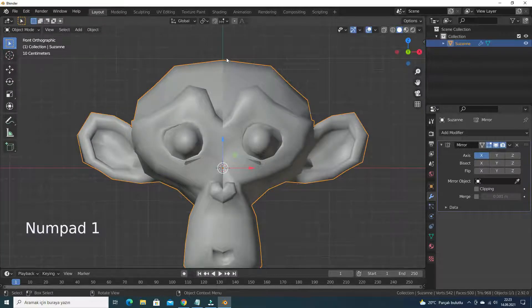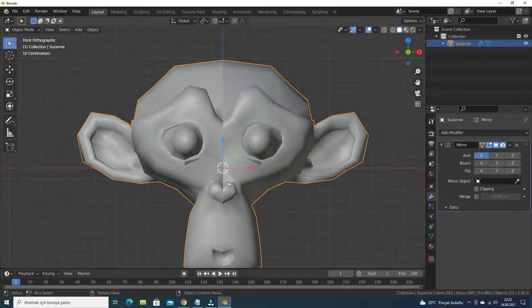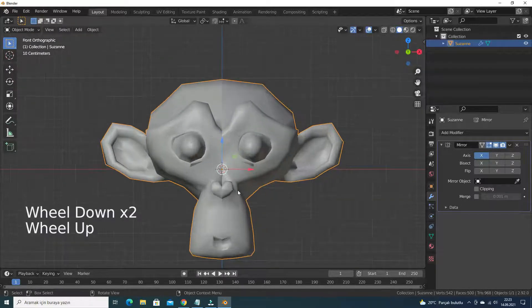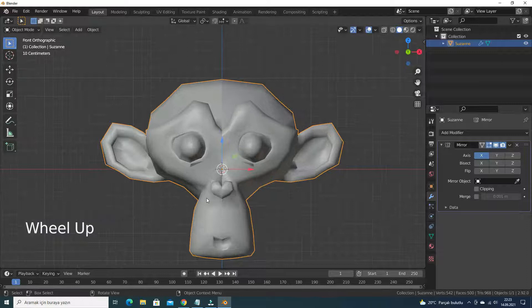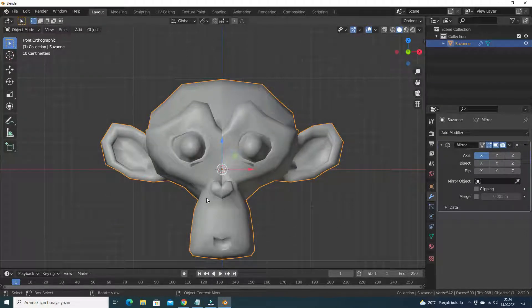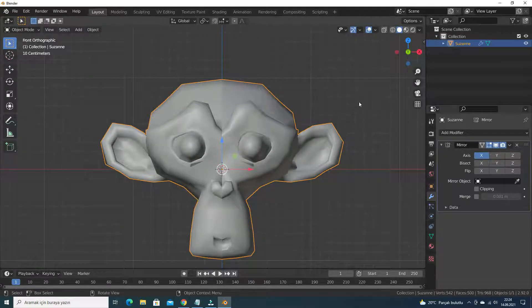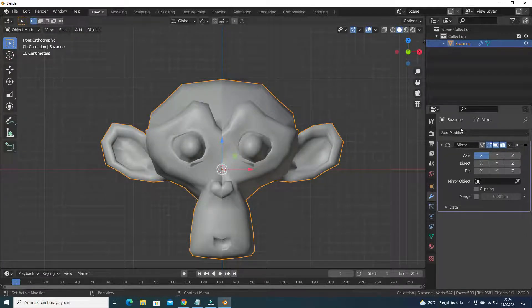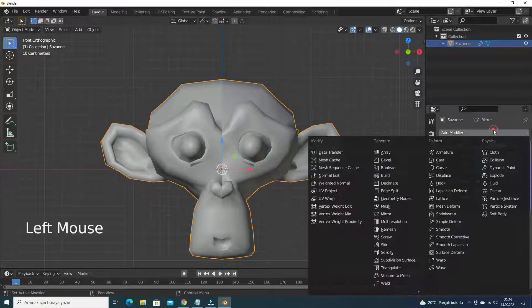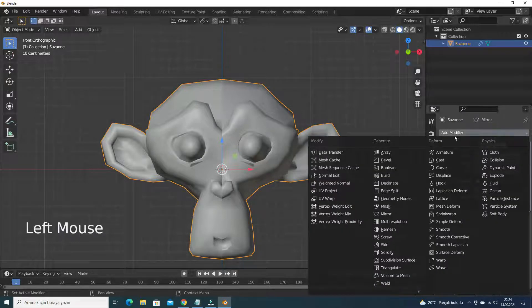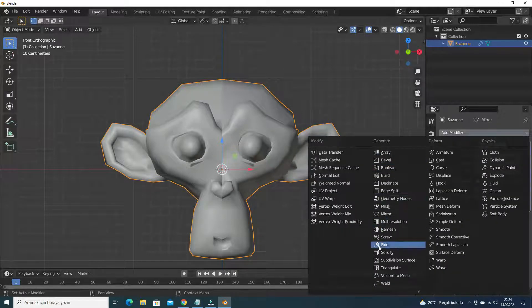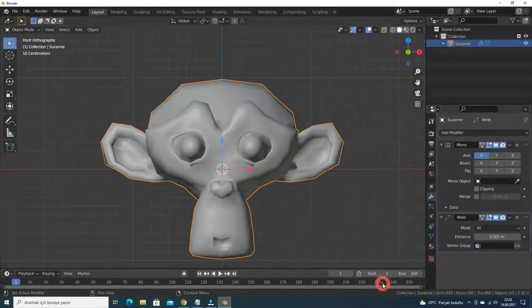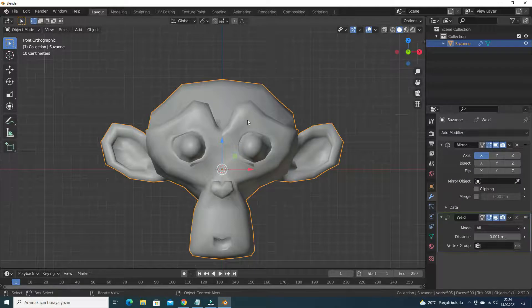If you meet such a problem, you can use the weld modifier to merge vertices. Let's add the weld modifier. There we go.